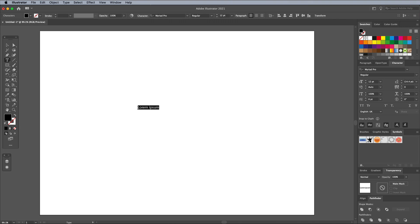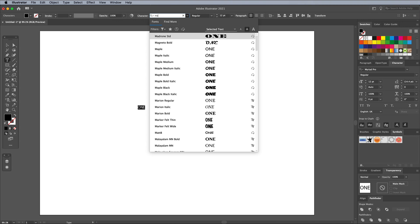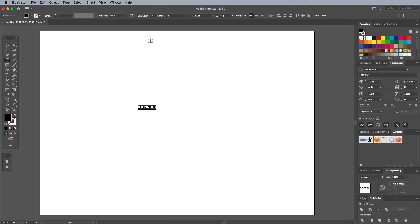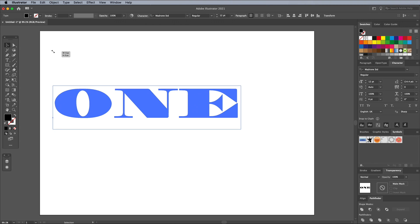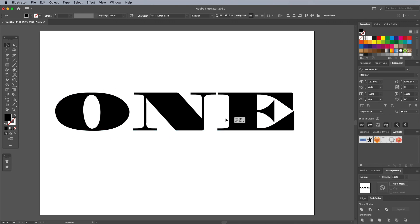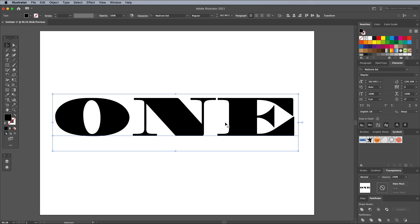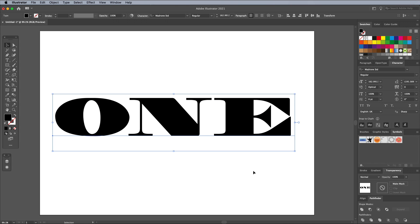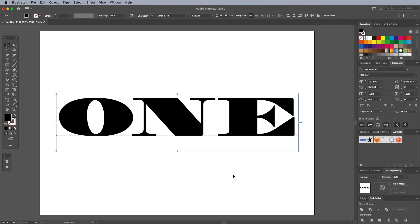Use the Type tool to set out the wording for your effect. The font named Mandrone from the Adobe Fonts Library looks just like the iconic lettering style on dollar bills. Click the link in the description to activate this font.